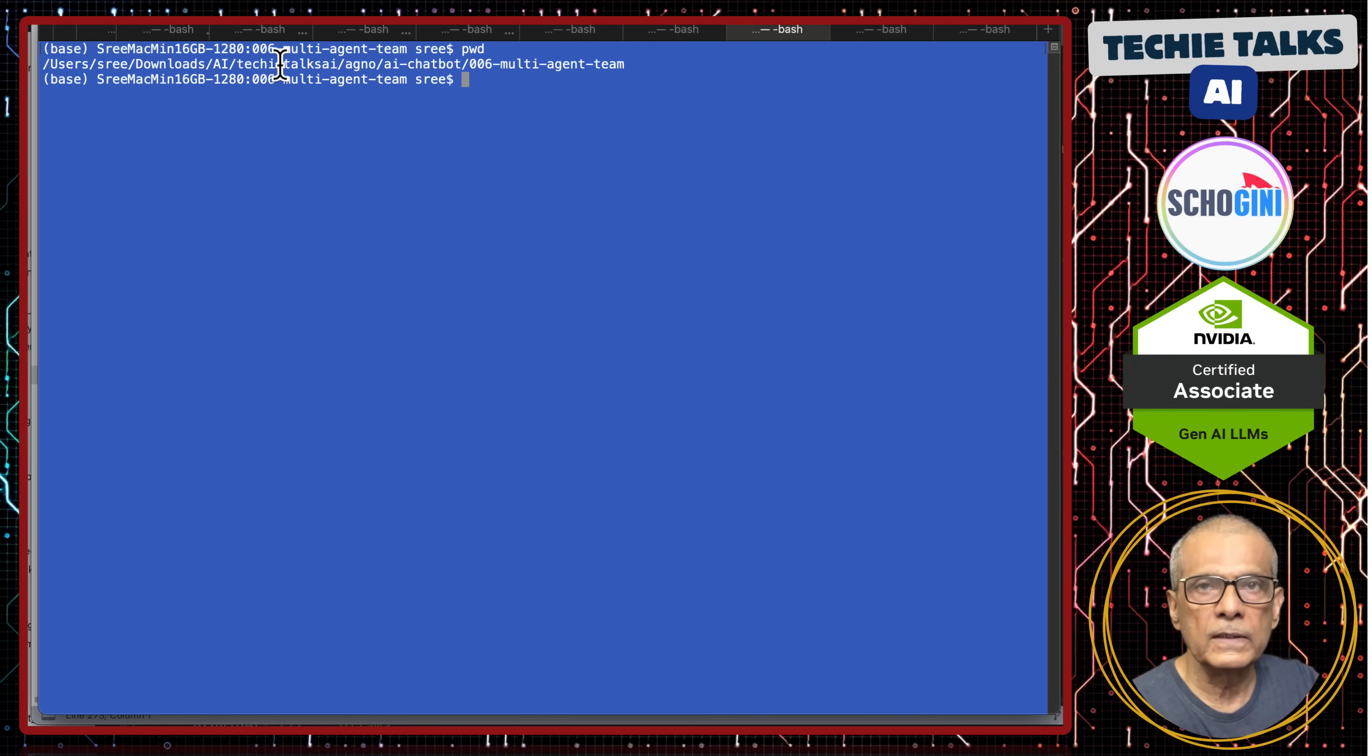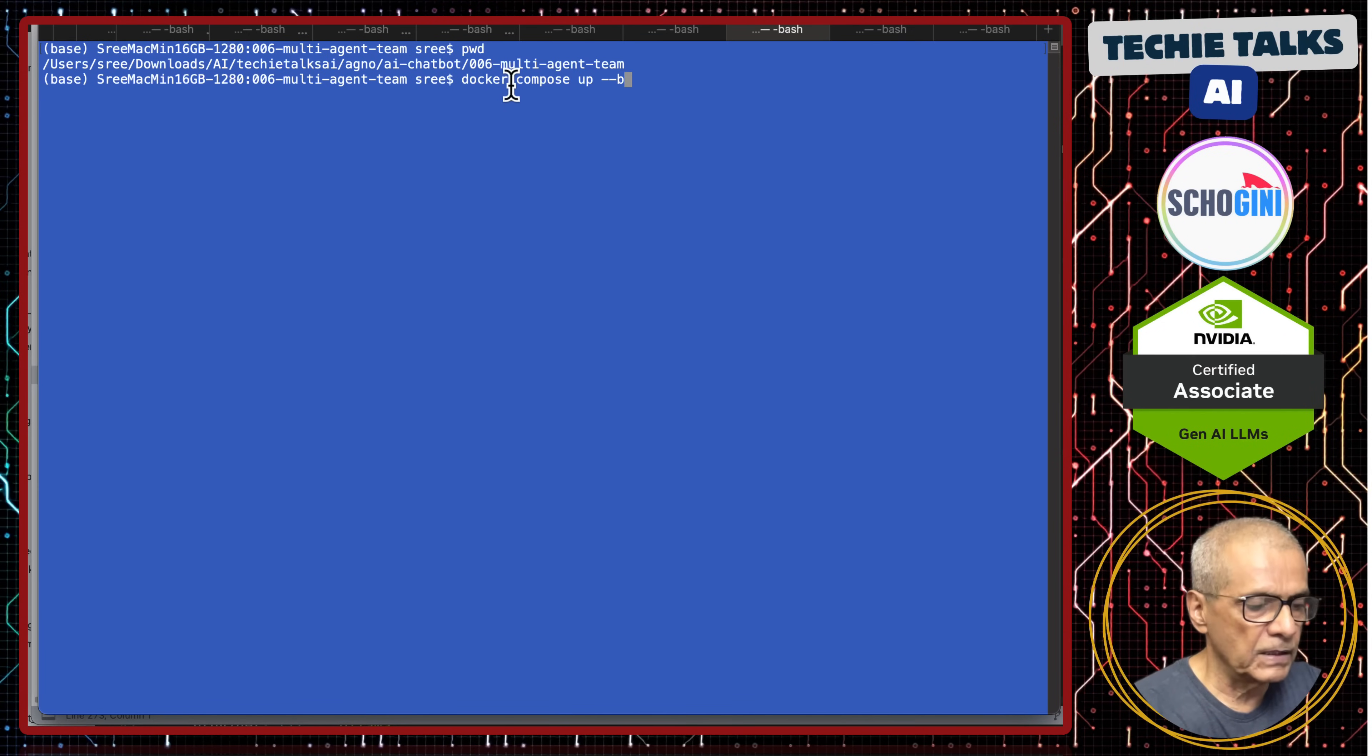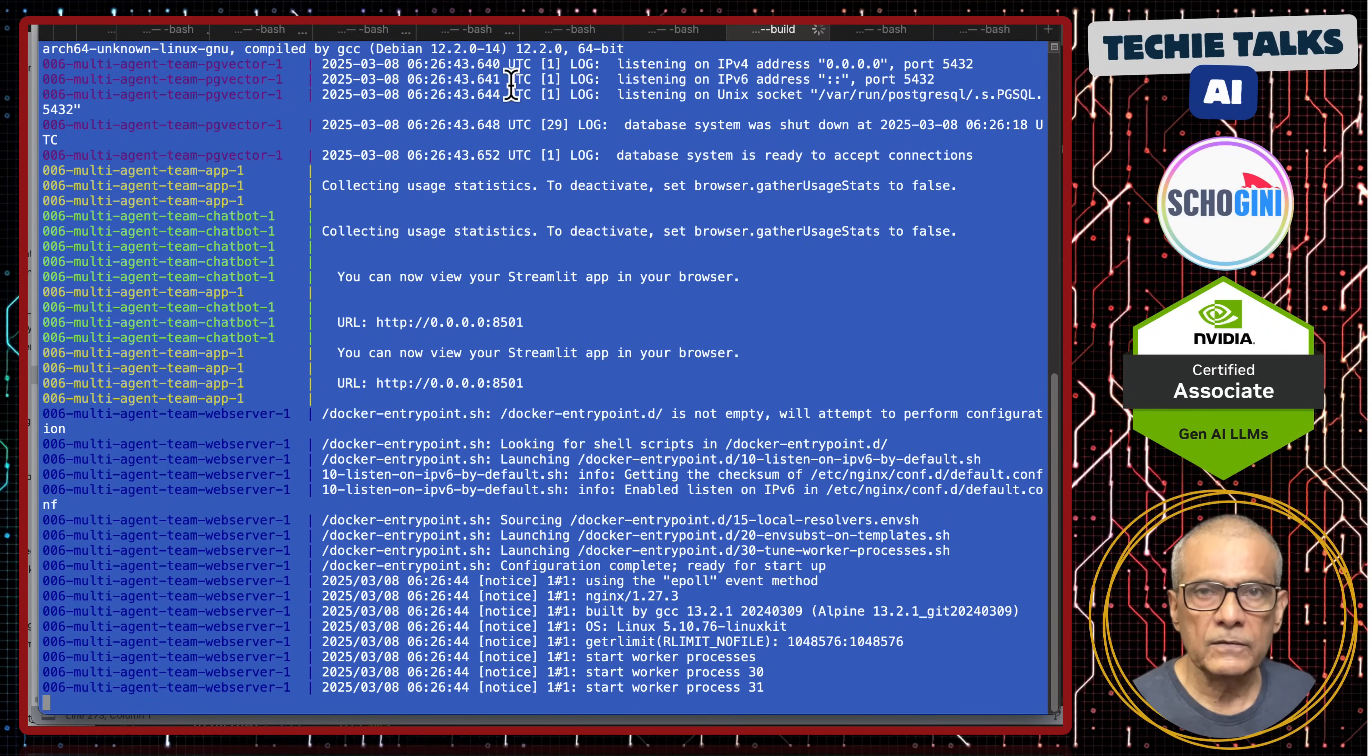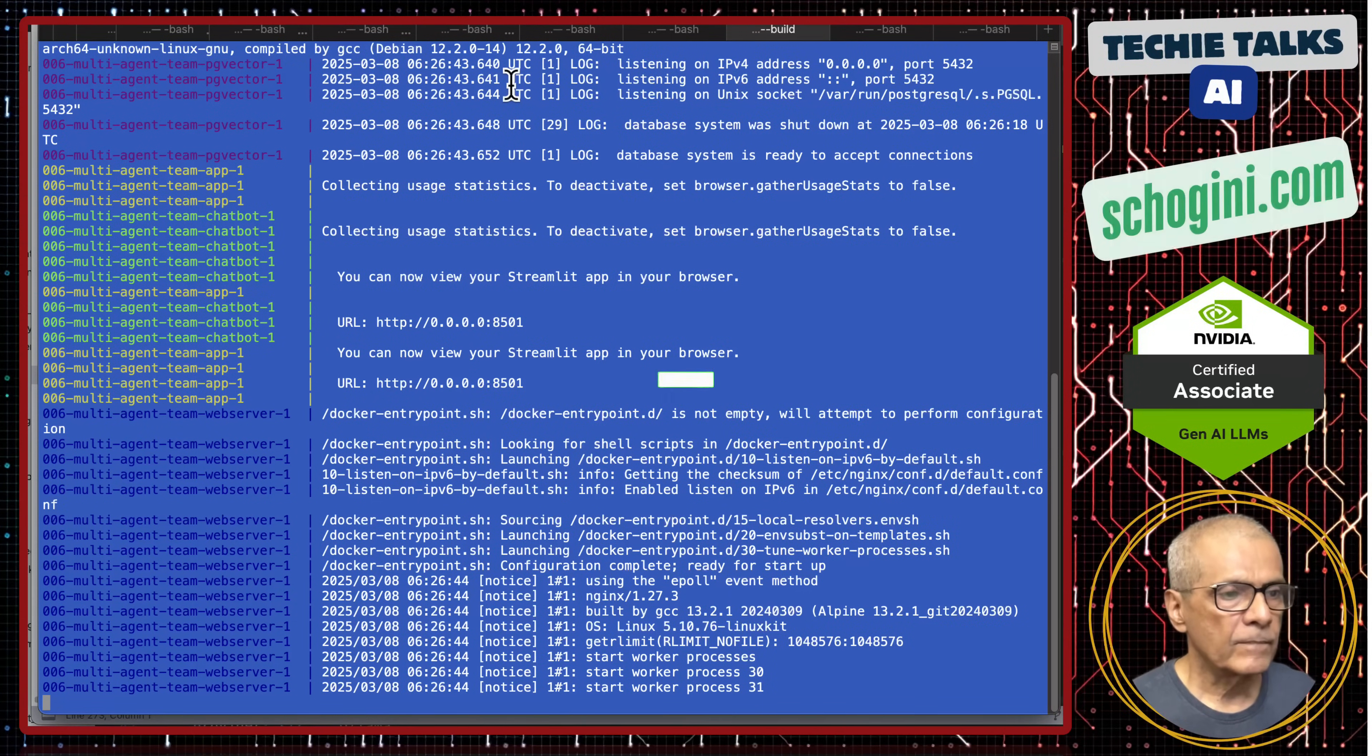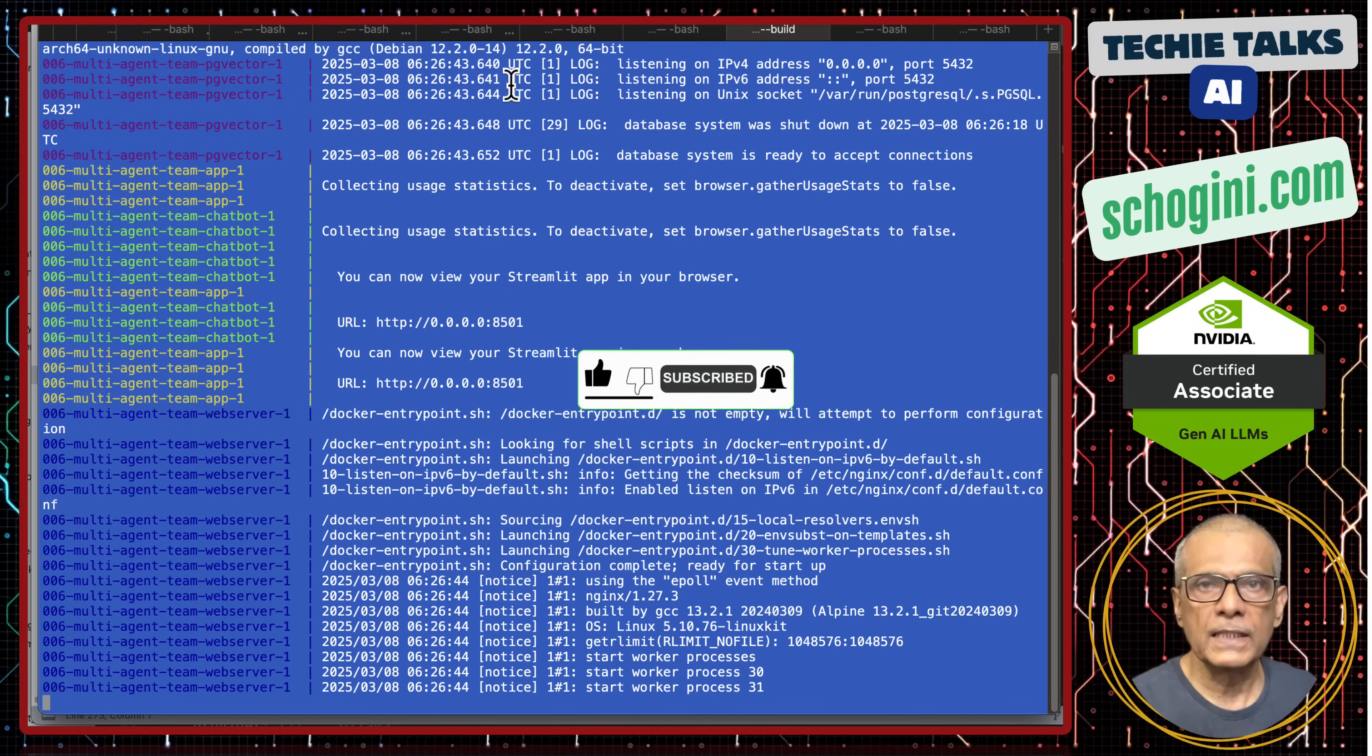When you git clone, the URL given in the description, you will get the TechieTalks AI folder and then you do docker compose up minus minus build and the PostgreSQL vector database starts. Sample web server with the web page starts. The Chatbot Streamlit application also starts. So, that is it for this video. Thank you for your time. Please like, share and subscribe and give me a valuable comment. Bye-bye. See you in the next video.